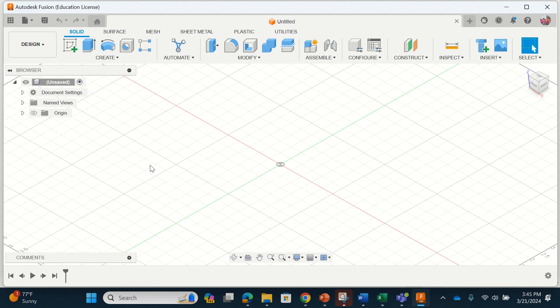The program that you're looking at is Fusion 360. This is a CAD program or computer-aided design and on it we can bring our ideas to life and in some cases even 3D print them to manufacture them.